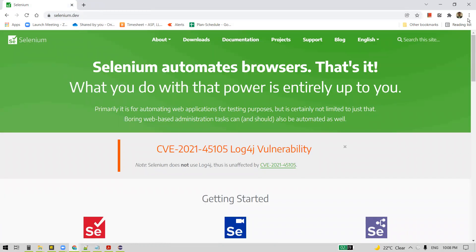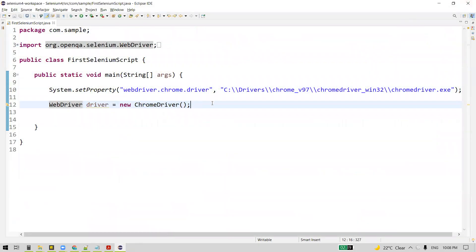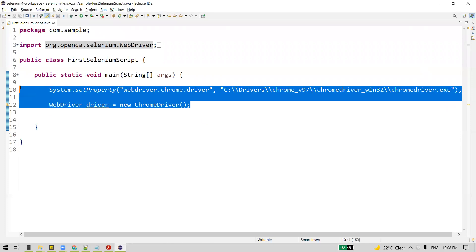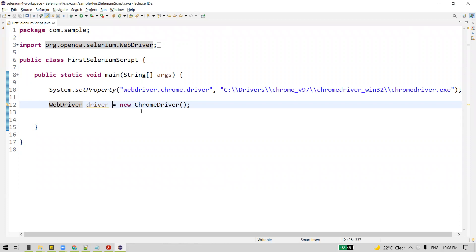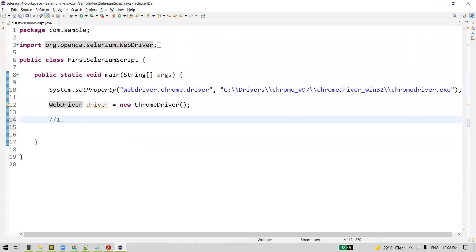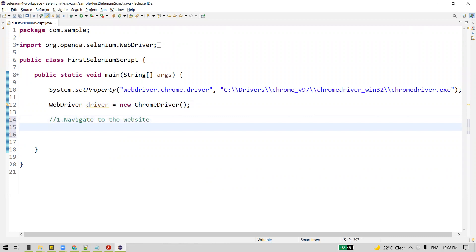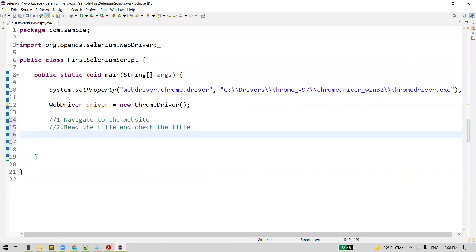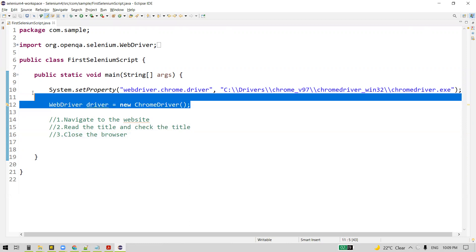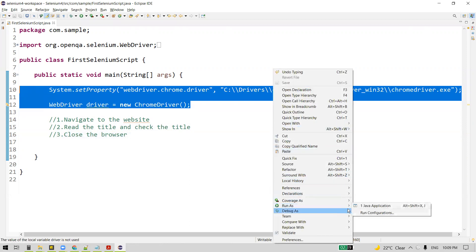Once you are done with that, we are going to close the browser window. So this is the simple test case we are going to automate. If you remember, we already wrote code for launching the browser in our last video. Now let me list down the steps: navigate to the website, read the title, check if the title matches the expected value, and finally close the browser.